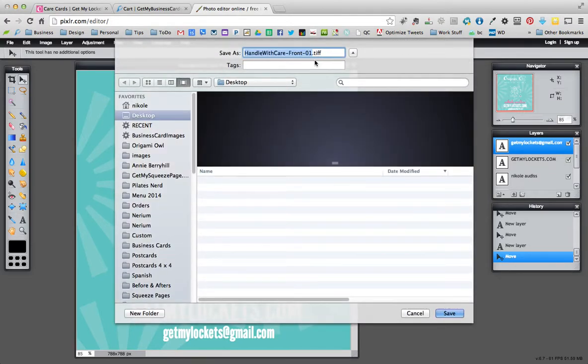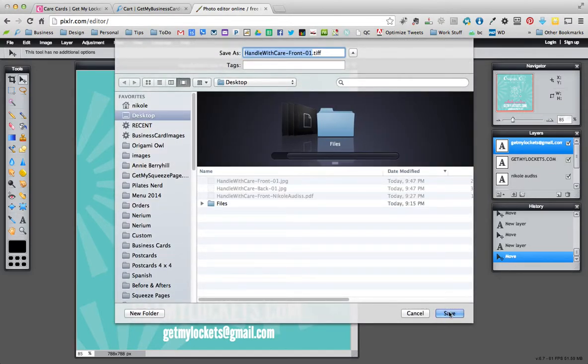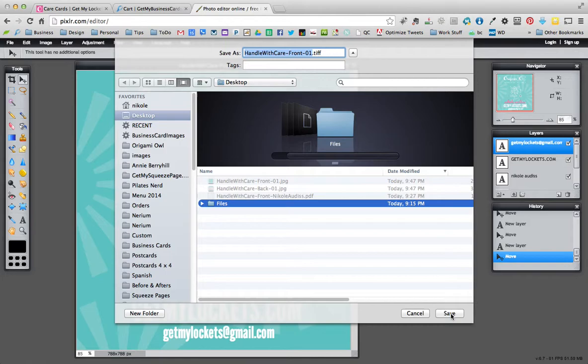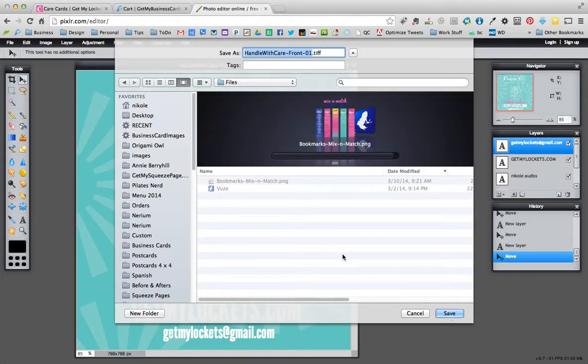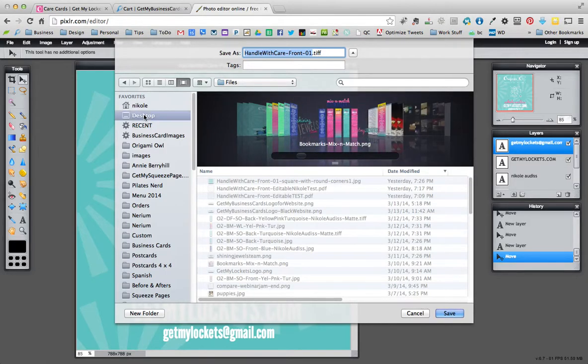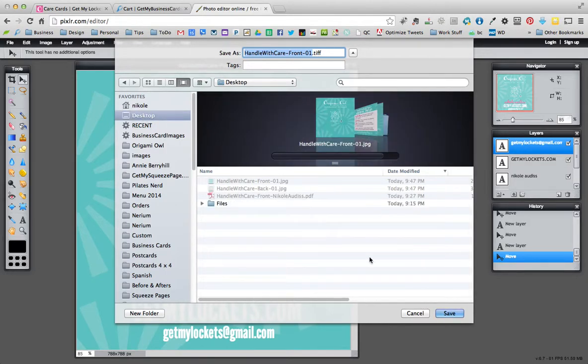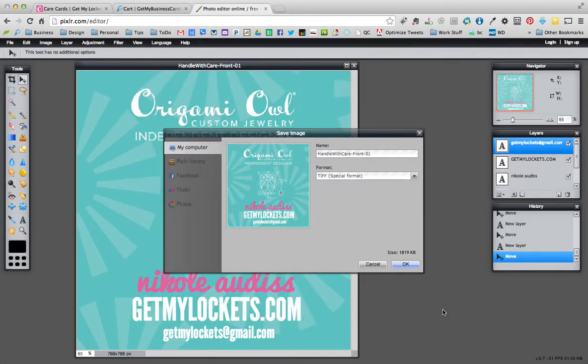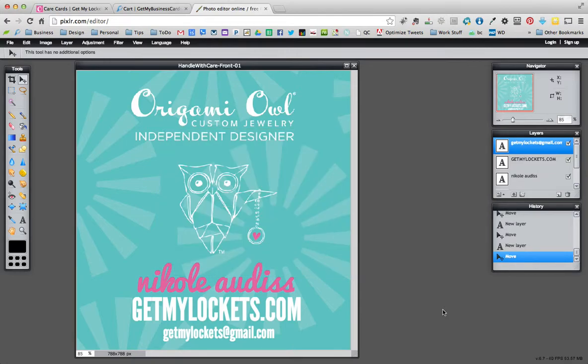Let's hit the OK button and then we'll save it down to my desktop again. Save it to my desktop. It takes a minute, so just be patient. It says working, please wait. That wasn't too bad. So now I have that and I can go over to Get My Business Cards and order that.